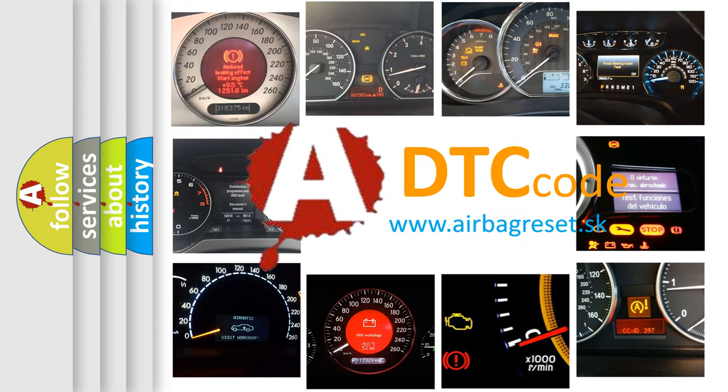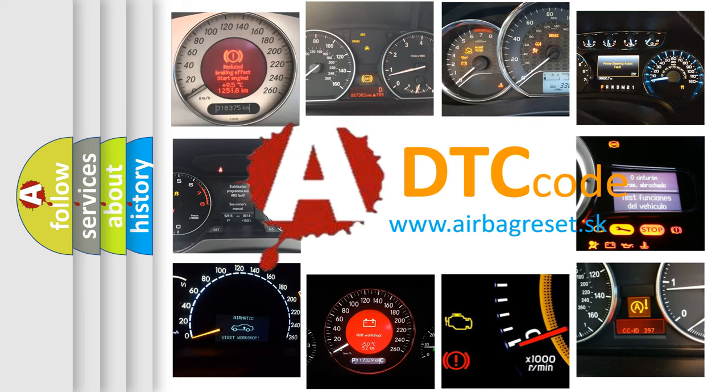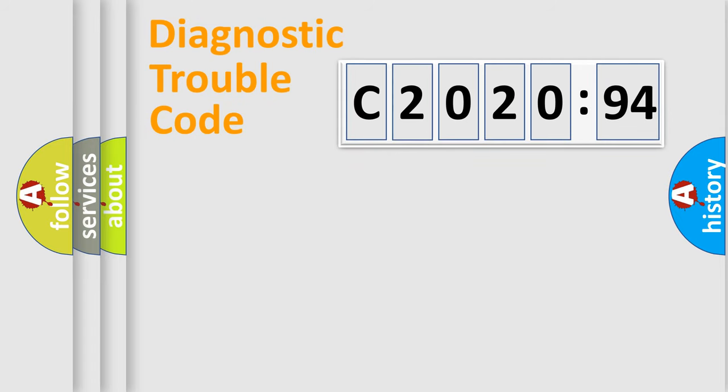What does C2020-94 mean, or how to correct this fault? Today we will find answers to these questions together. Let's do this.